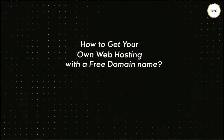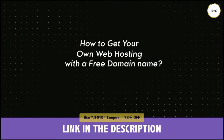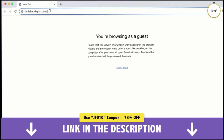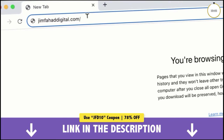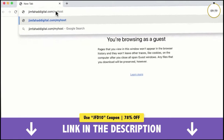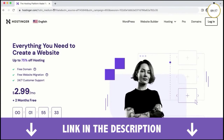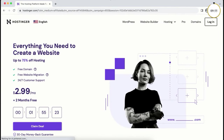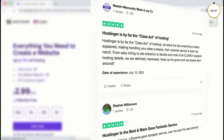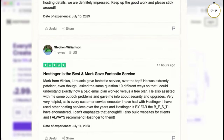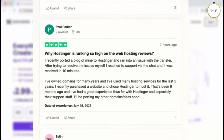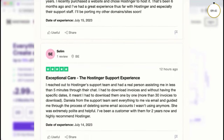To get your own web hosting with a free domain name, click the first link in the description or go to jimfahaddigital.com/myhost — that will take you to a special discounted Hostinger page. Why Hostinger? In my opinion, Hostinger is the most affordable and also the fastest web hosting provider available. Just have a look at all their Trustpilot reviews — people are super happy with their hosting speed, affordable pricing, and customer support. You can also change the language if you want.